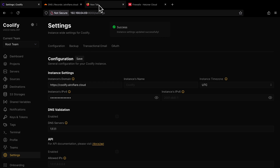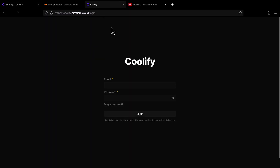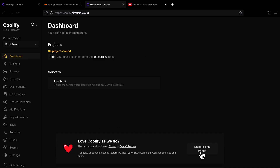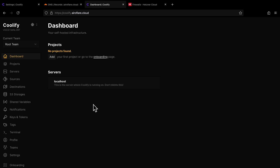Now if you visit this domain, you should be able to see the Coolify login page on your domain without any warnings. If you don't see this page, then first check if you have any firewall enabled. If you do have a firewall, make sure to allow port 80 and 443. Port 80 is needed for Let's Encrypt to generate SSL certificates, and port 443 is needed for Coolify to serve HTTPS requests.